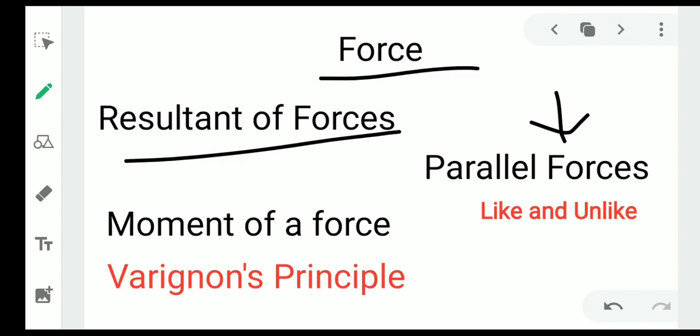First, what is force? Force is an external agent or effect which will change the motion or state of a body. I will make a separate video on the introduction to force.